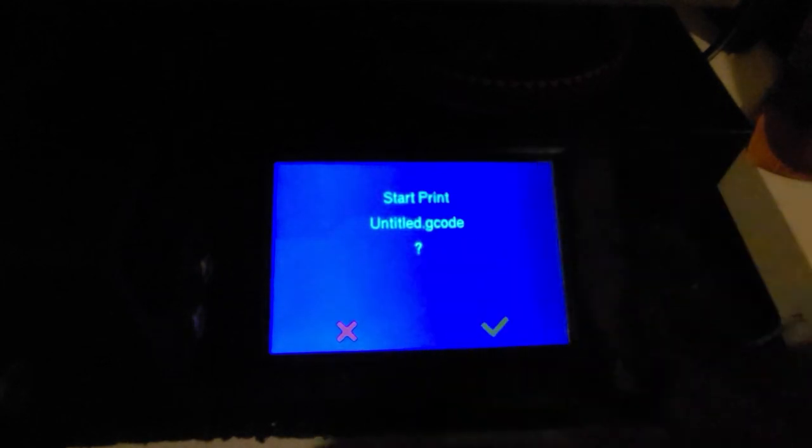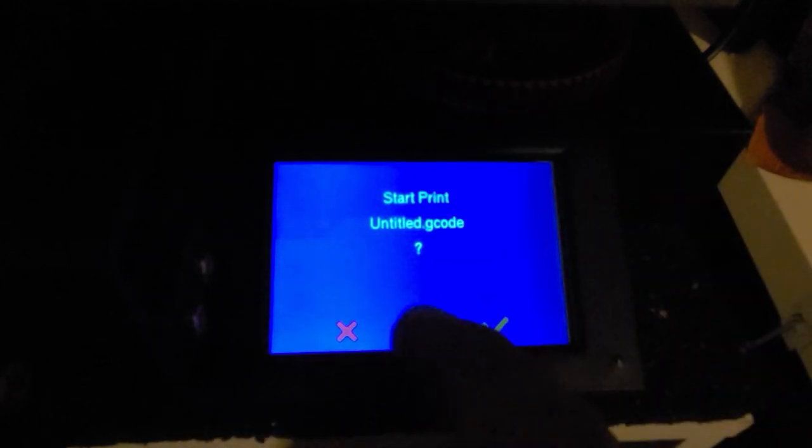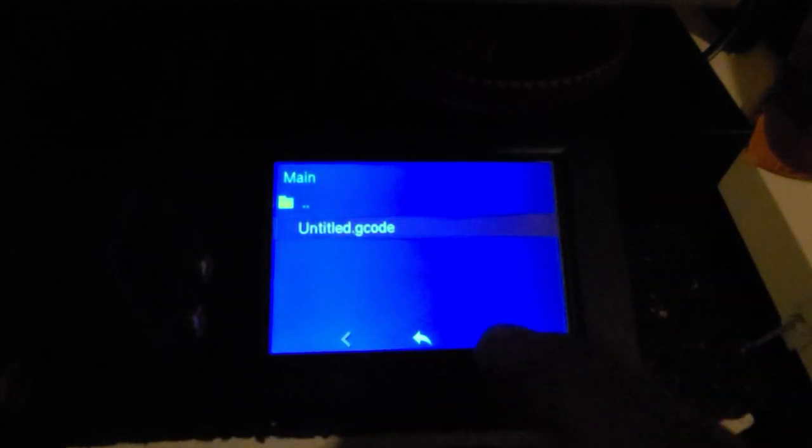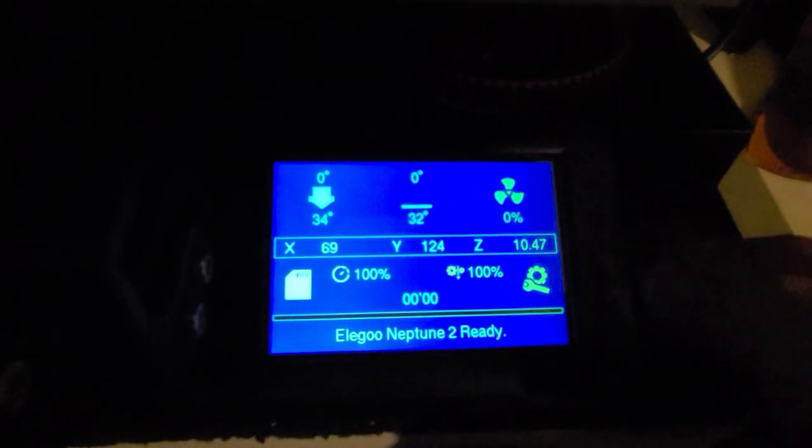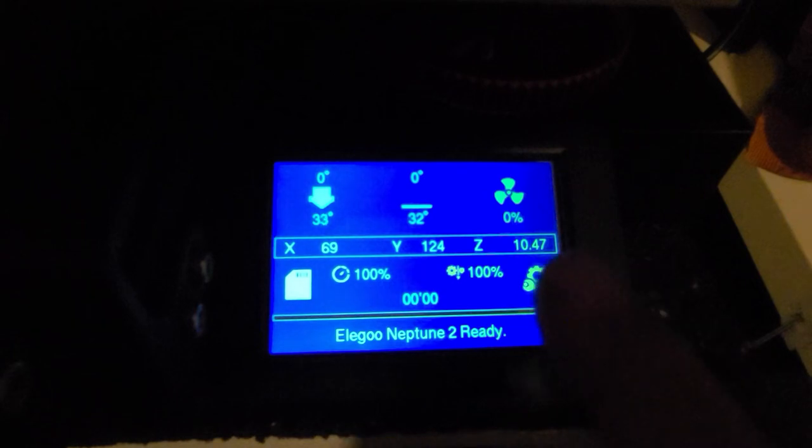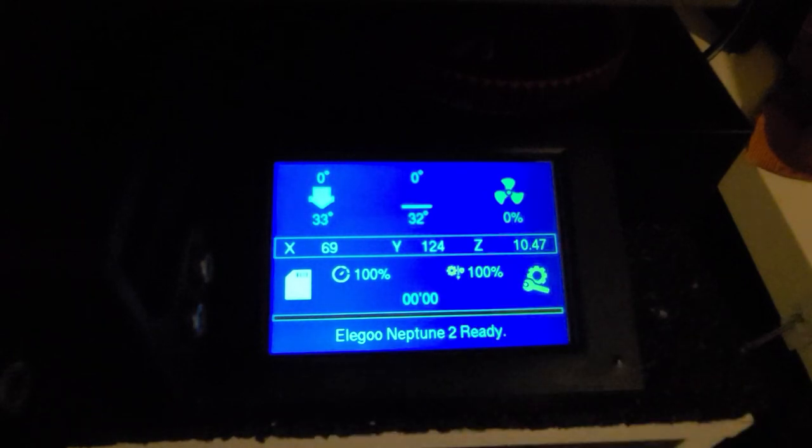Oh, there's a G-code file, I have no idea what it is so I'm not going to print it, but if I did want to print it I could click that. It would come back to this screen with a few different things if it was printing. I'll show you that later.